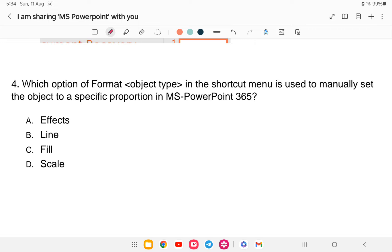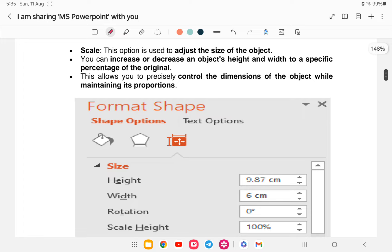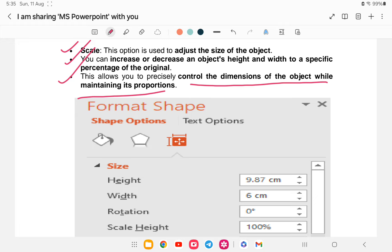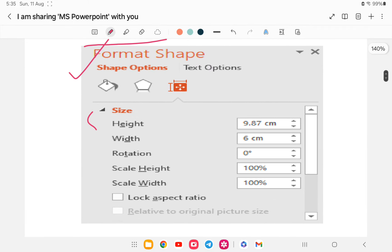Question four: which option in the Format Object shortcut menu is used to manually set the object to a specific proportion in MS PowerPoint 365? Options are: Effects, Line, Fill, or Scale. The answer is option D — Scale. Scale is used to adjust the size of an object; you can increase or decrease its height and width to a specific percentage of the original, allowing you to precisely control dimensions while maintaining proportion.